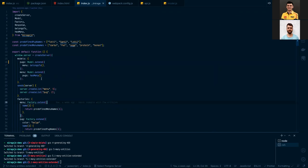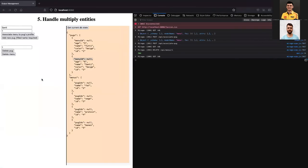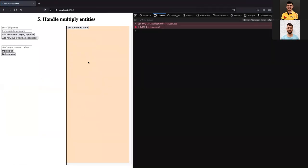Let's proceed to the next slide. Serializers are really good too. Mirage supplies a few types of serializers which mimic different backend schemas.